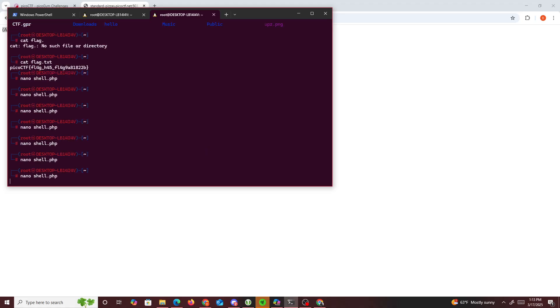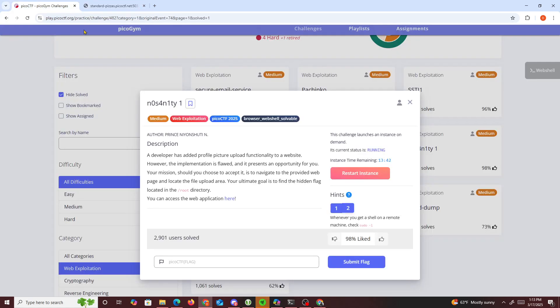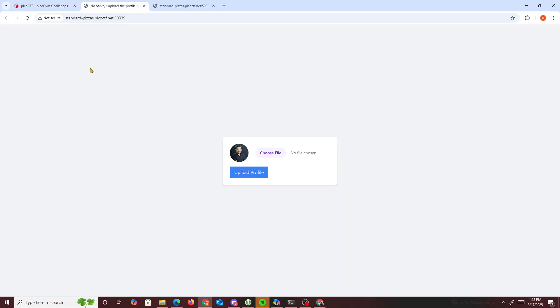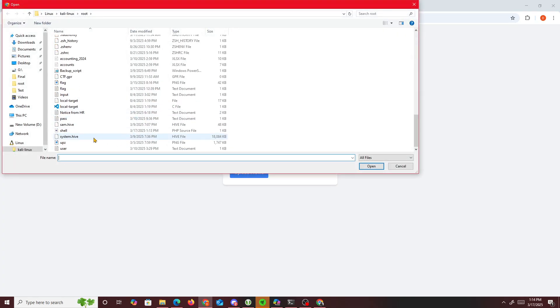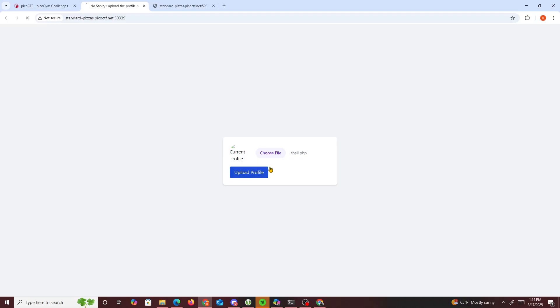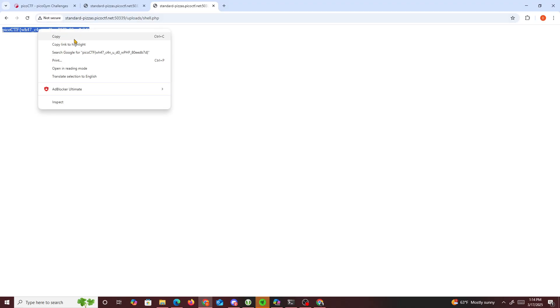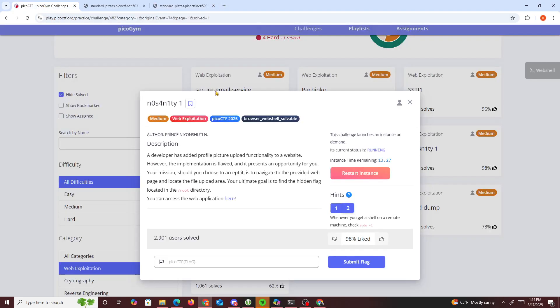That should work unless that's not the name of the flag. Choose file, shell.php, then refresh this and get the flag: picoctf what can you do with php. Copy this and submit it.